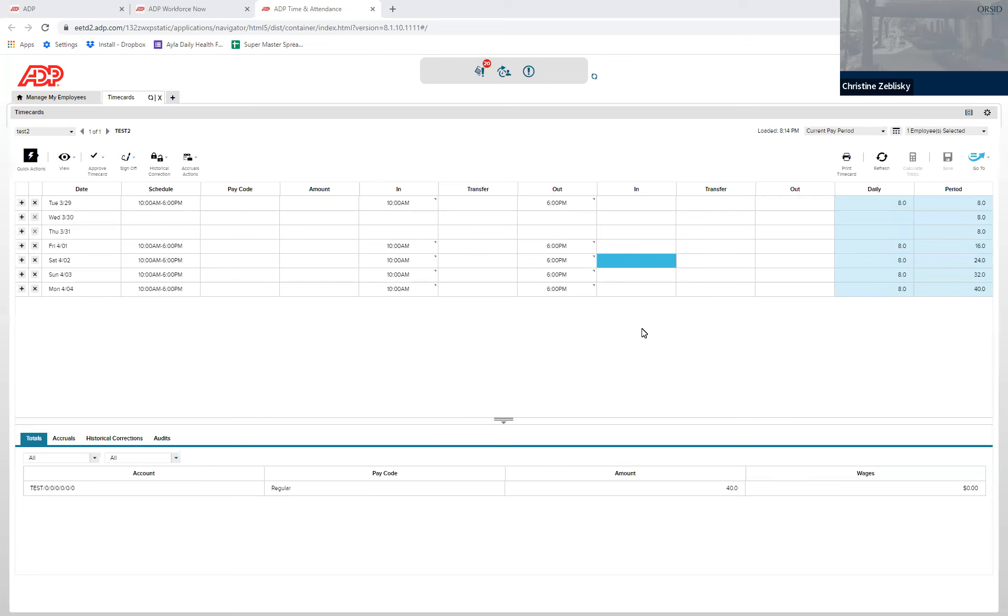To prepay vacation, come to the left side of the screen and click a plus sign underneath the final row.